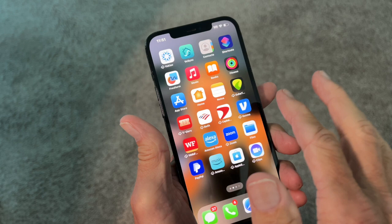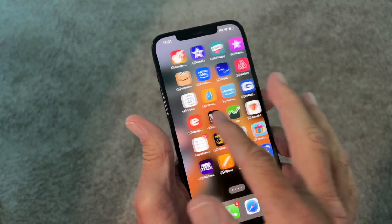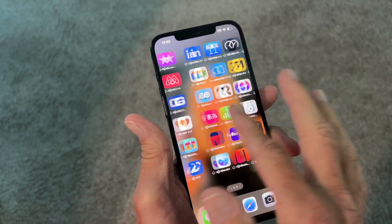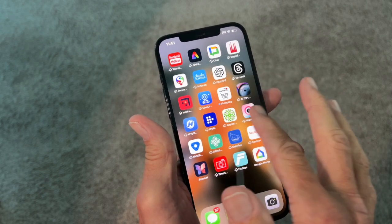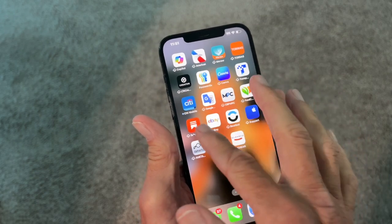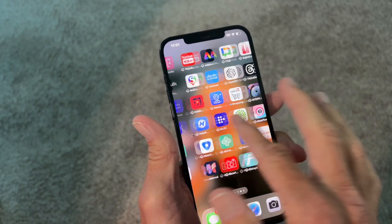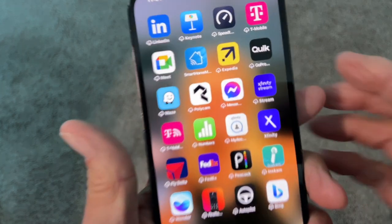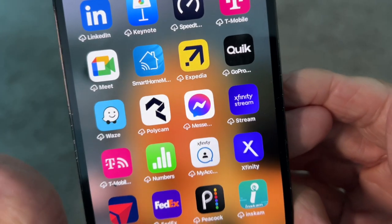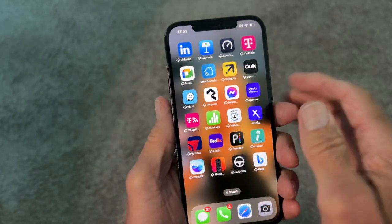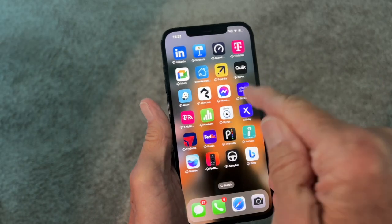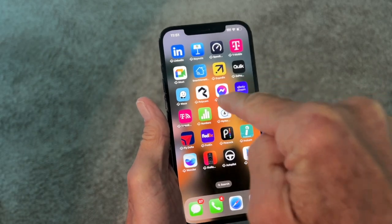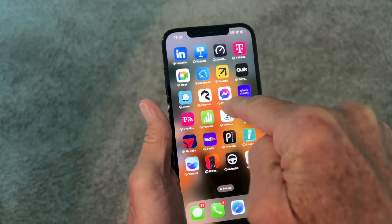If I slide to the left, you can see I've got a jillion apps. So I'm going to find one that I want to move. Let's say I want to move this Messenger app. What I'm going to do is take my finger, push it on it and hold it.